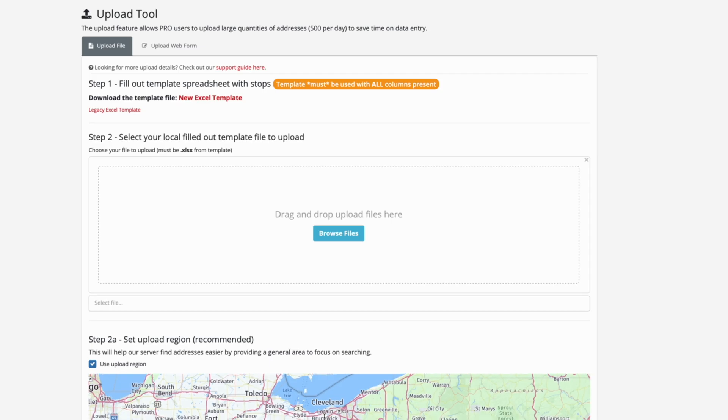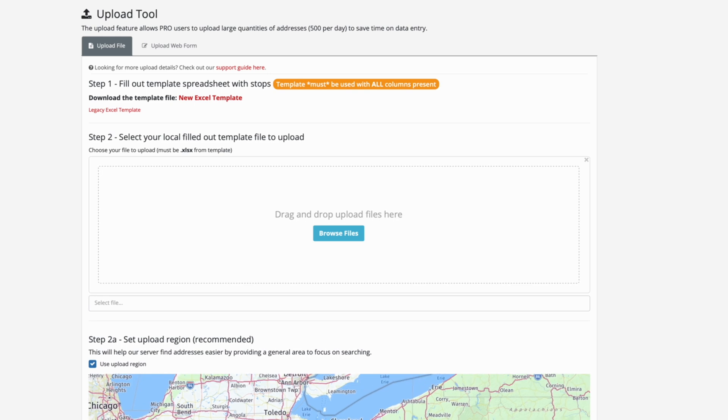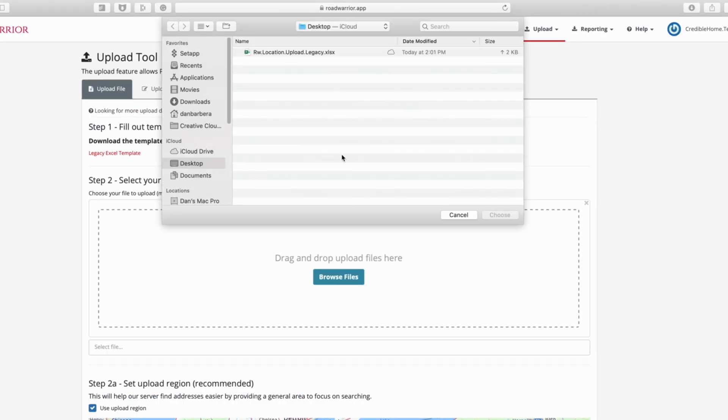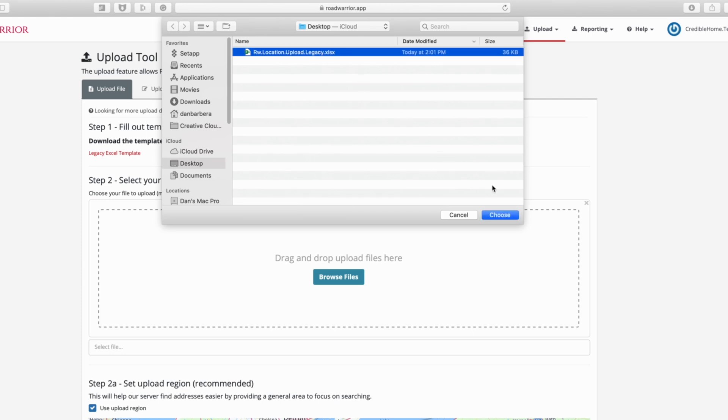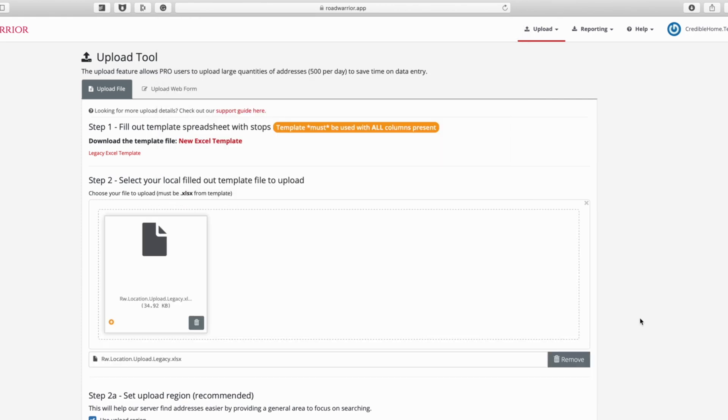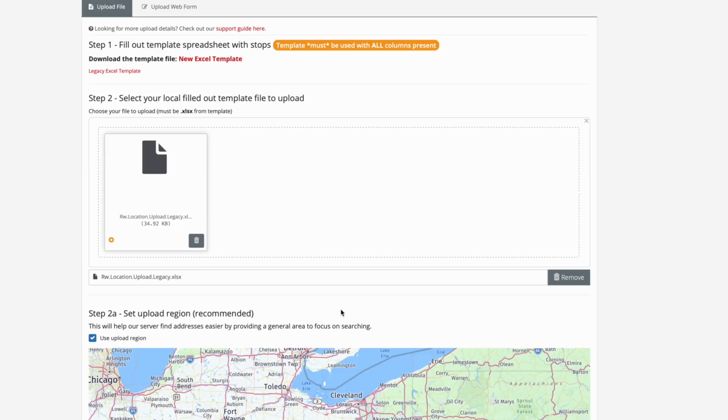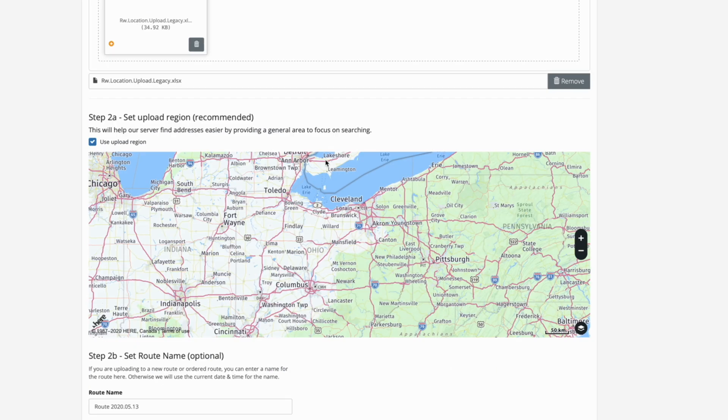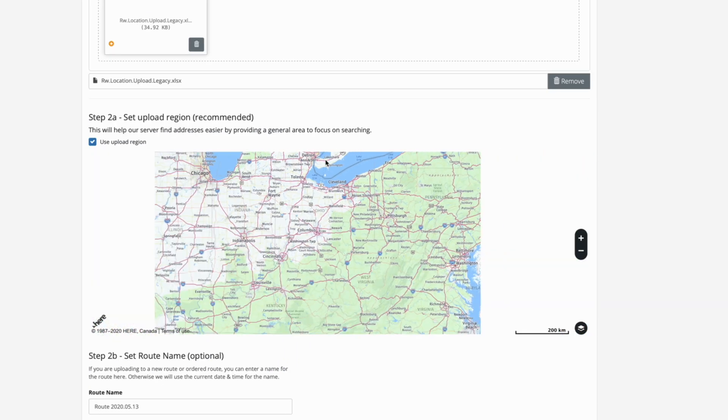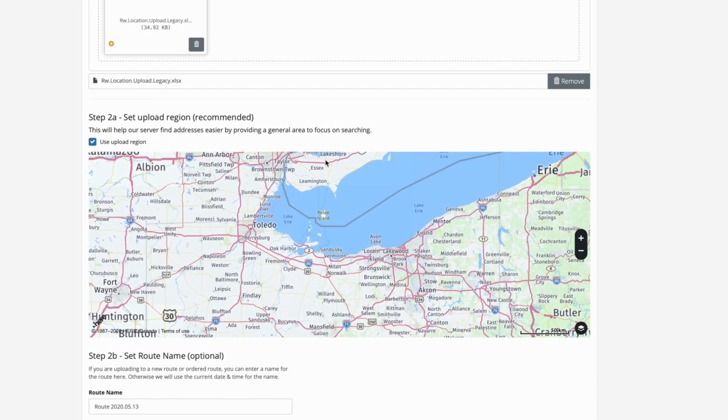Next, you need to save your spreadsheet and then head back to the Upload Tool on the Road Warrior web app. Step two is where we will upload that legacy spreadsheet that we just created from our InspectorAid orders list. Ensure that the region in which your orders are located is seen on the map in step 2a.